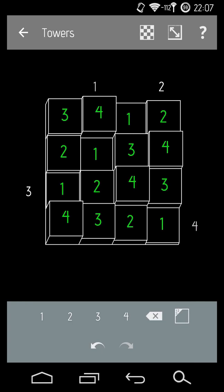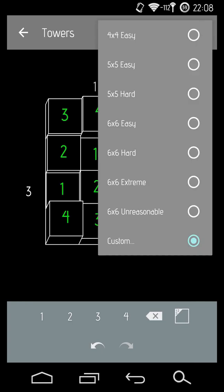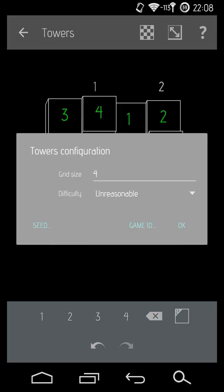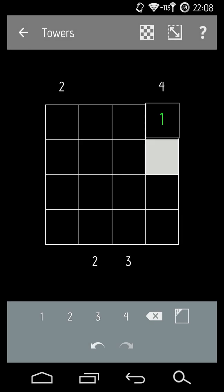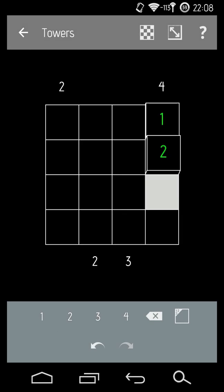So that's kind of how you play towers. I can do another one if you'd like. This one was four by four, unreasonably difficult. So I can understand if you didn't get it.